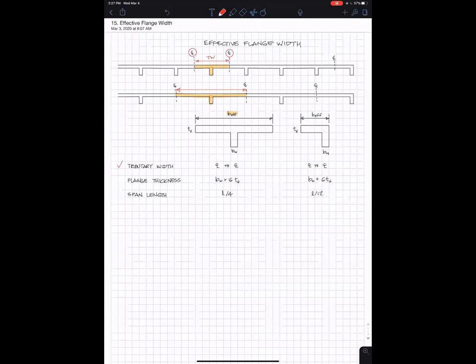It sort of seems that there must be some limit to this. You can't go halfway to the next beam if that length gets really long, and intuitively it seems it should be a function of how thick the flange is, and that's true.